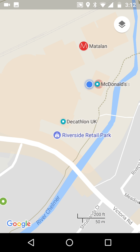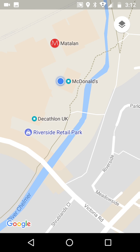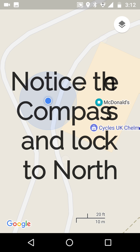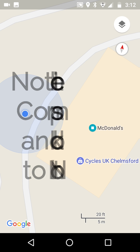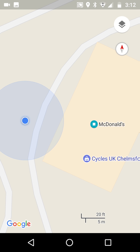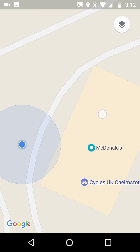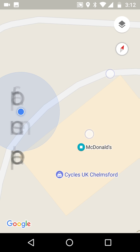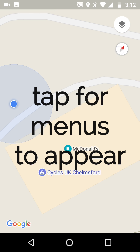After that, look out for the compass and the lock-to-north, which appears top right when you start rotating the map. So we're just aware of that at this stage. We tap again to get the menus back.